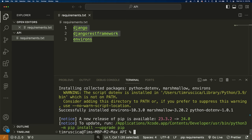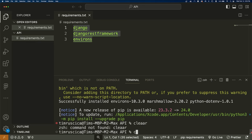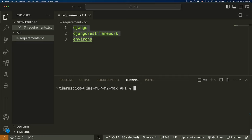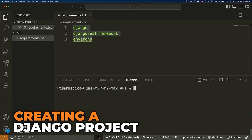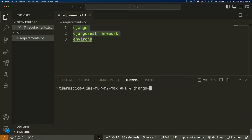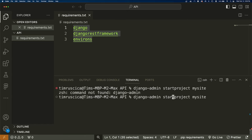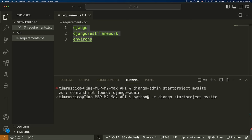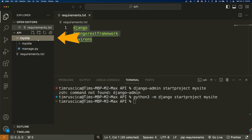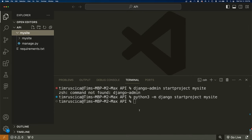Once that's installed, we need to create a new Django project. We're going to use a command: django-admin startproject mysite. For some of you this command will work; for others it will not. If it doesn't work, use Python3 -m django startproject mysite. On Mac it's python3; on Windows it's simply python. Run that and we should see a new directory created called mysite. This is where we'll write our API.